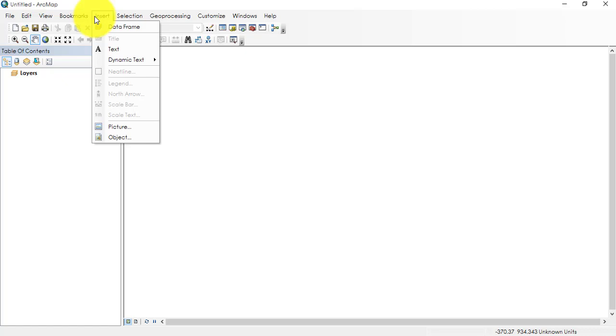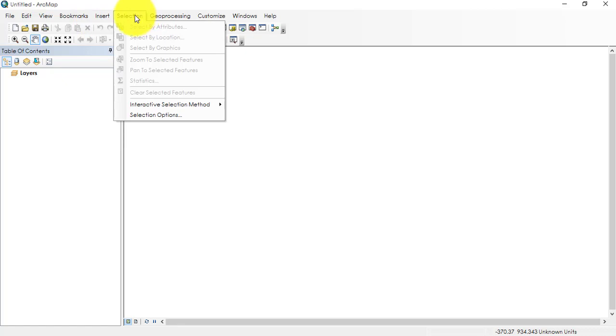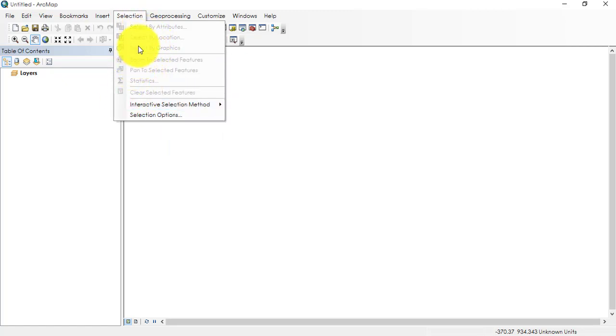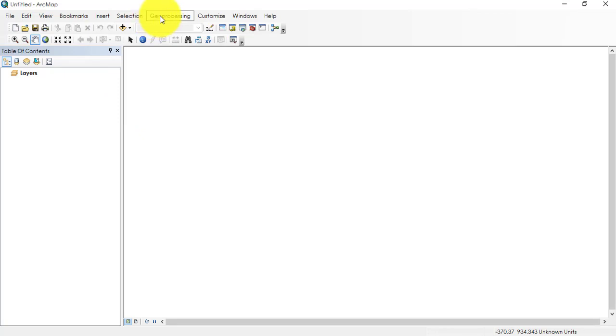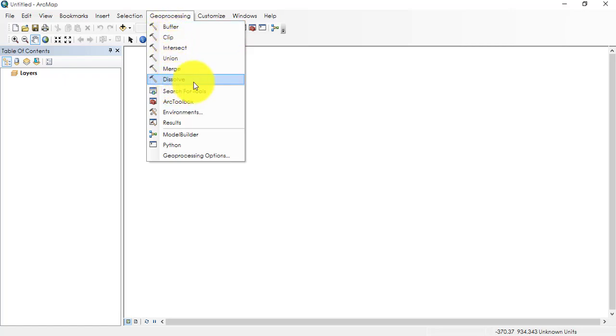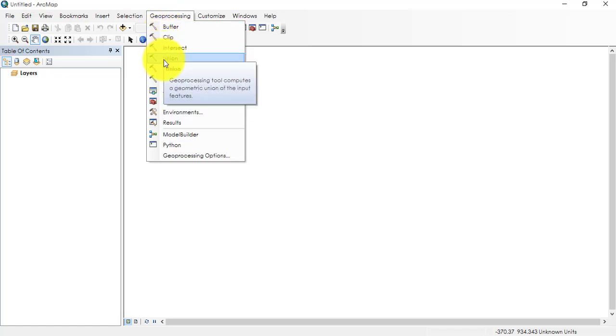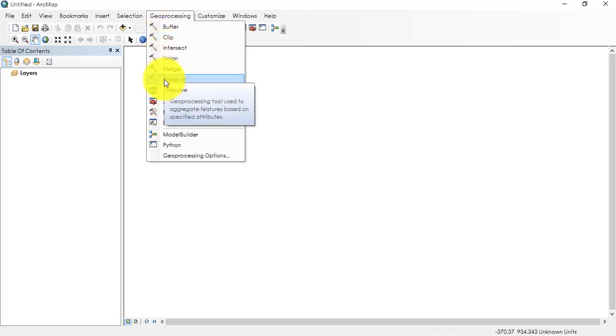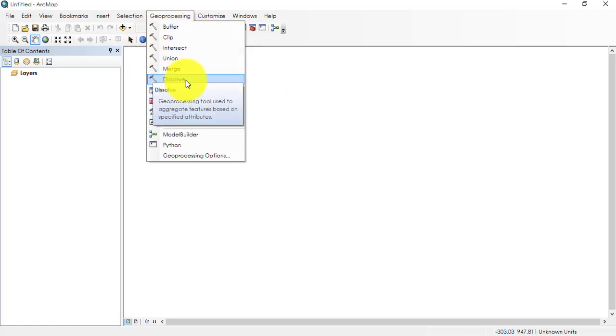This is Selection where we select our data looking at attribute or location or any graphics or query that we are making. This is Geoprocessing, specifically used for data management and editing as well as creation of new data. There are about 200 to 400 tools in ArcMap, and six to seven tools are being used most of the time. These are the most important processing tools: buffer, clip, intersect, union, merge, dissolve. These are one of those few tools that are being used frequently by ArcMap and by GIS professionals. That's why it's kept by default as shortcuts in the geoprocessing.